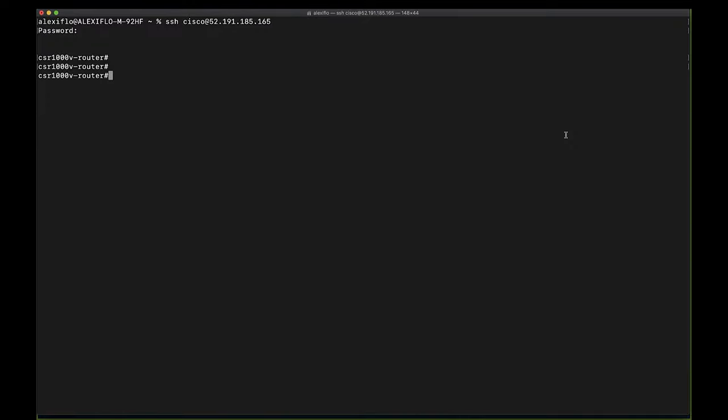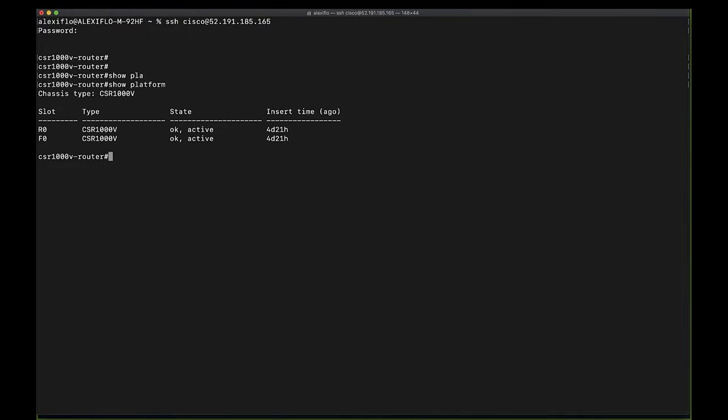Now that we're logged in, we're going to verify the platform type, current iOS XE version, and licensing. I want to show that we are indeed upgrading a CSR 1000V virtual router, and we can do this by typing the command show platform. As you can see, this command output tells us that the device platform is currently the CSR 1000V.